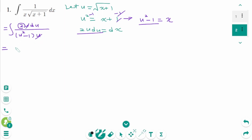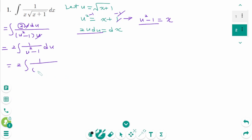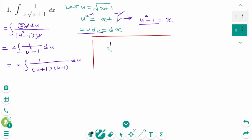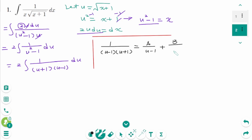We can rewrite as 2 times the integral of 1 over u squared minus 1 du, which equals 2 times the integral of 1 over (u plus 1)(u minus 1) du. We can factor the denominator and include one partial fraction for each factor, writing 1 over (u minus 1)(u plus 1) equals A over (u minus 1) plus B over (u plus 1).